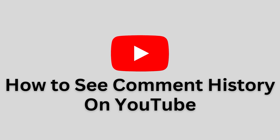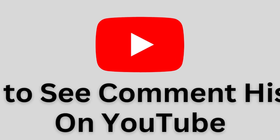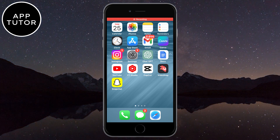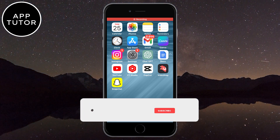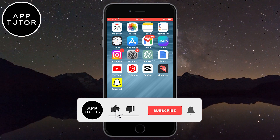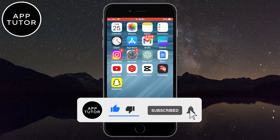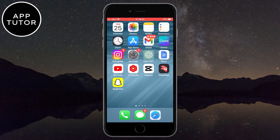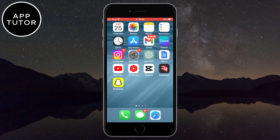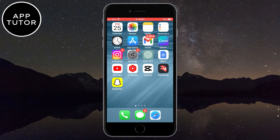Let's learn how to see your YouTube comment history. If you want to see some of your old comments that you've left on some videos a while ago, then we've got you covered. The process is the same for both iOS and Android devices, and this will work on the PC also. So if you are on your desktop then follow my steps.